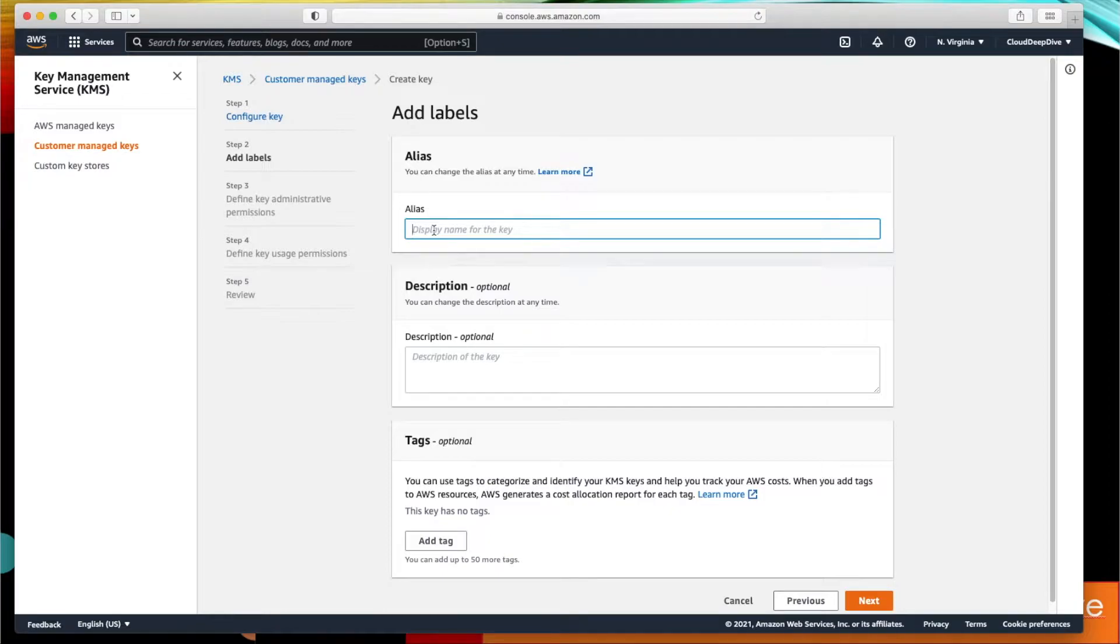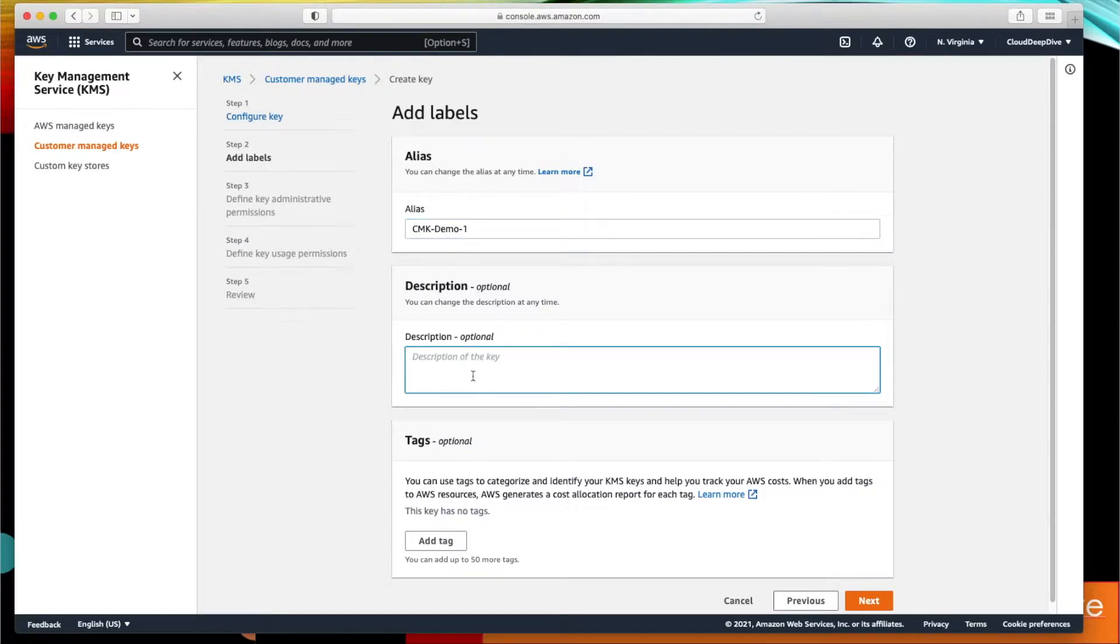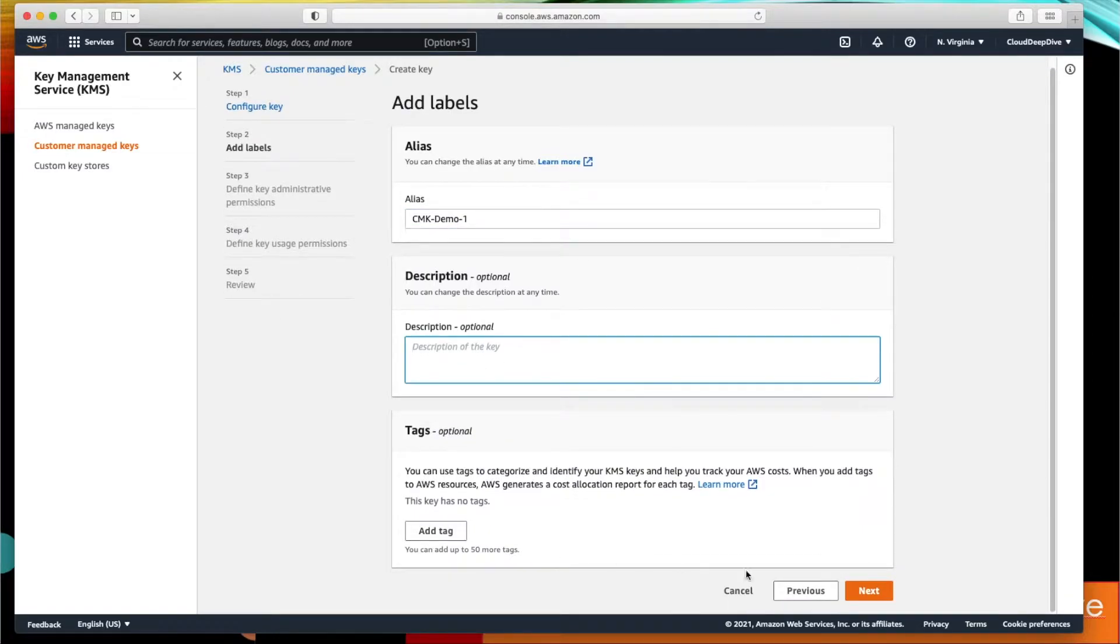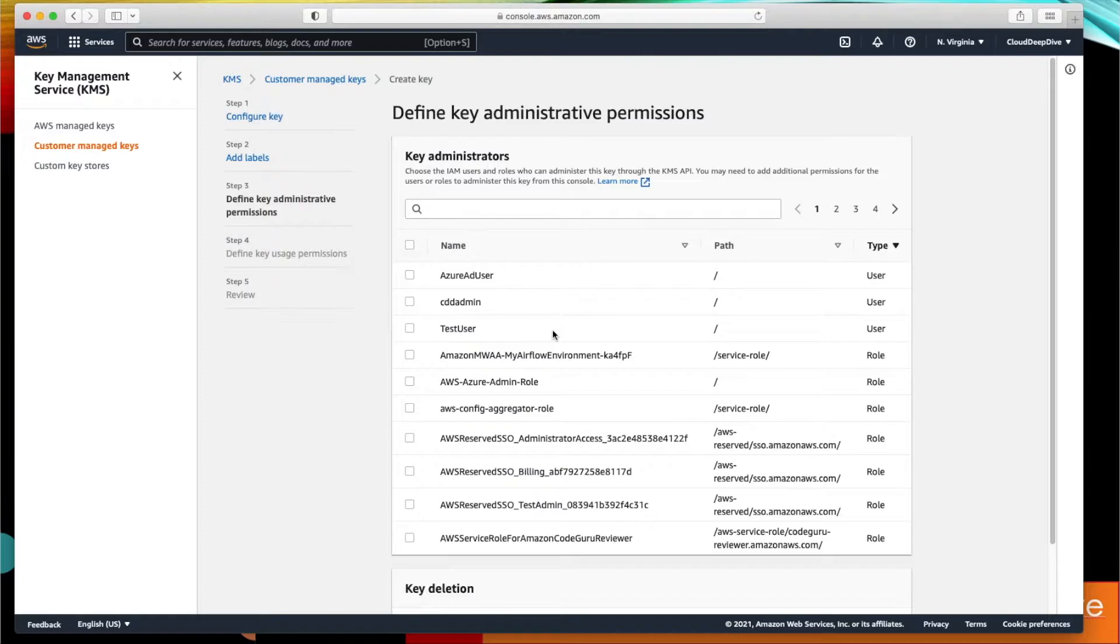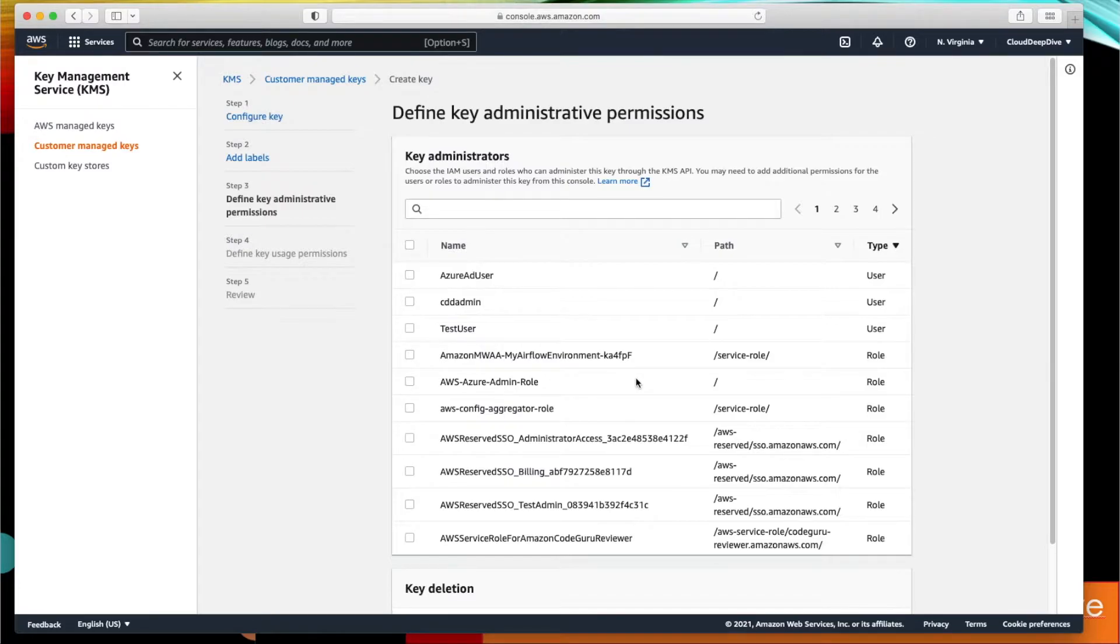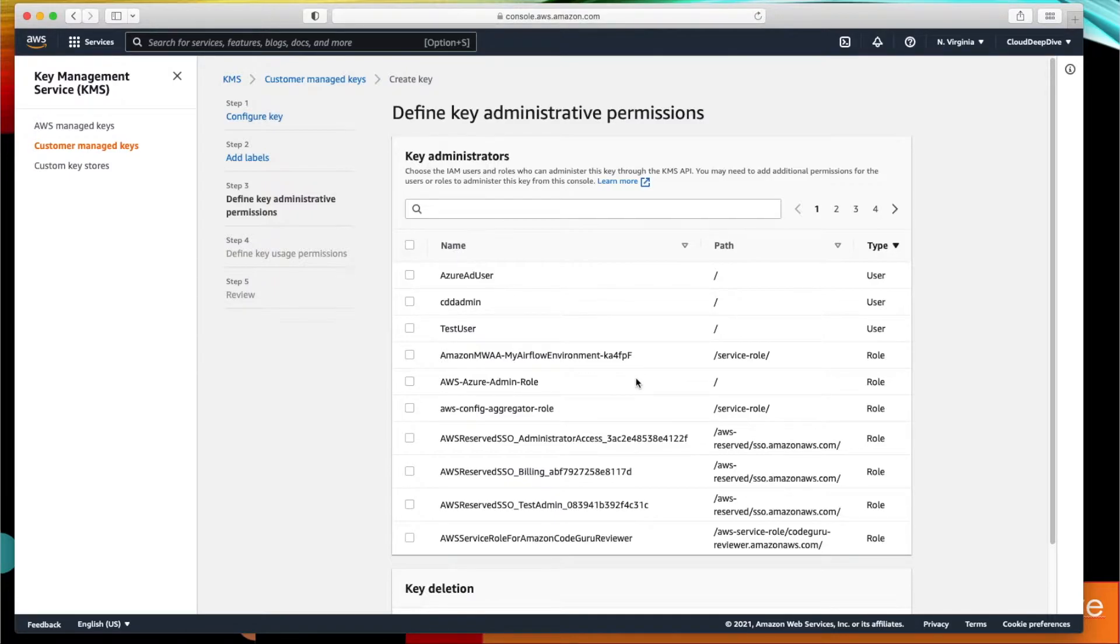Here we need to provide an alias. I will say cmk-demo1, and if you want you can provide some description here and tags. Next, here you have to provide key administrator. Key administrator will be the user who will administrate this key. They can define who can access this key. They can do all the actions or administrative tasks on the particular key—in case any changes need to be required, rotation needs to be set or not, those kind of things can be done by the administrator.